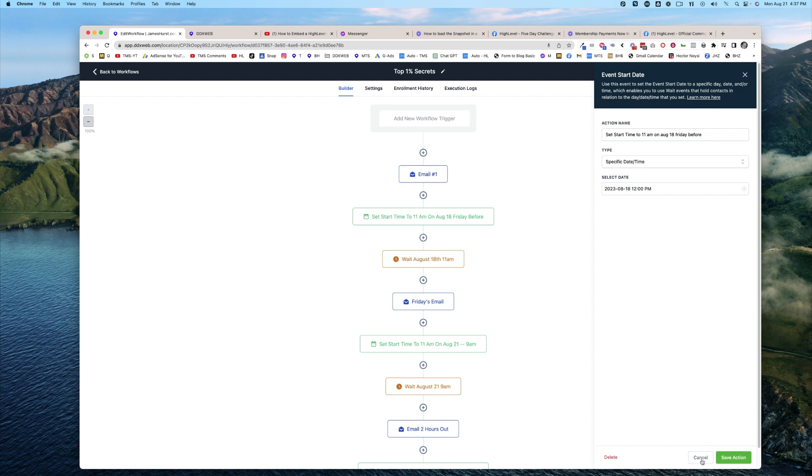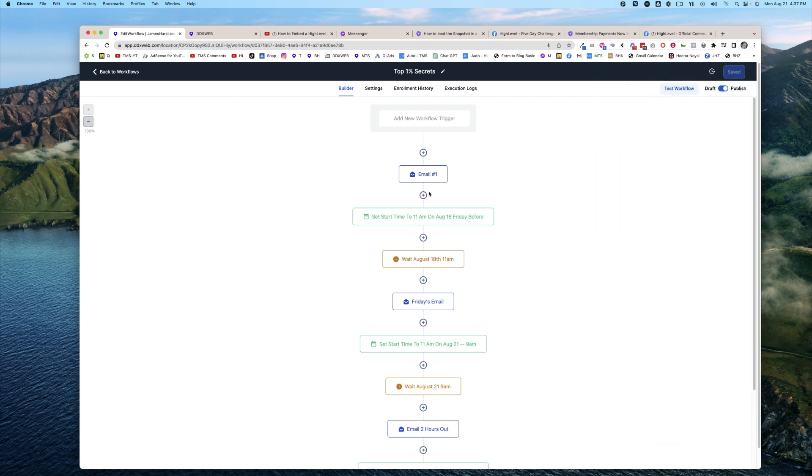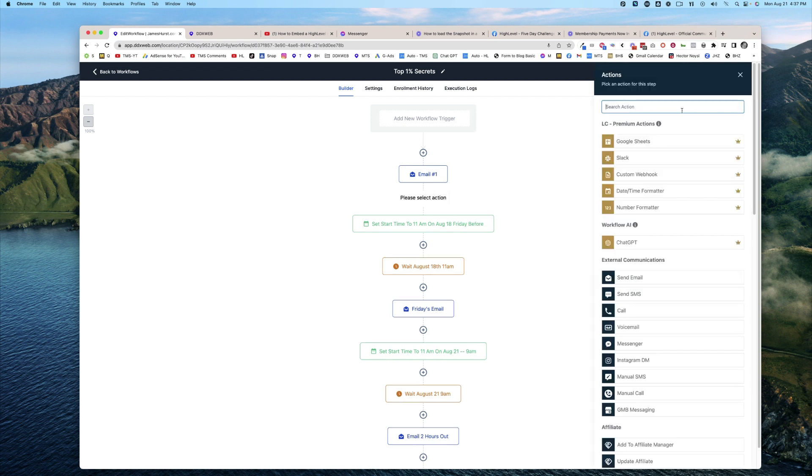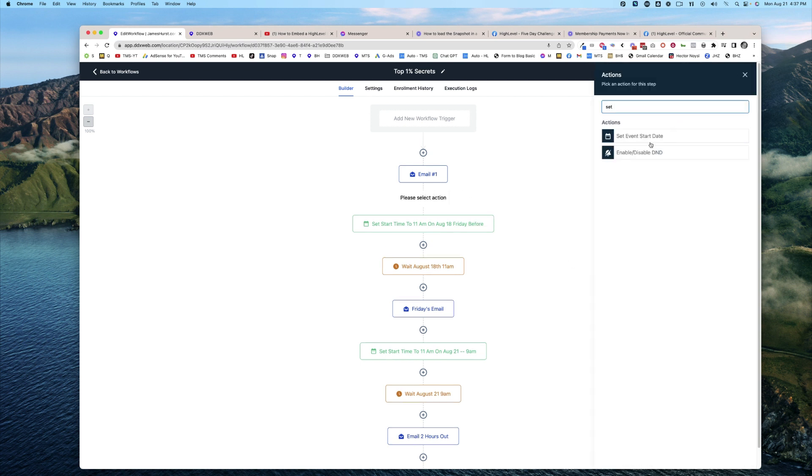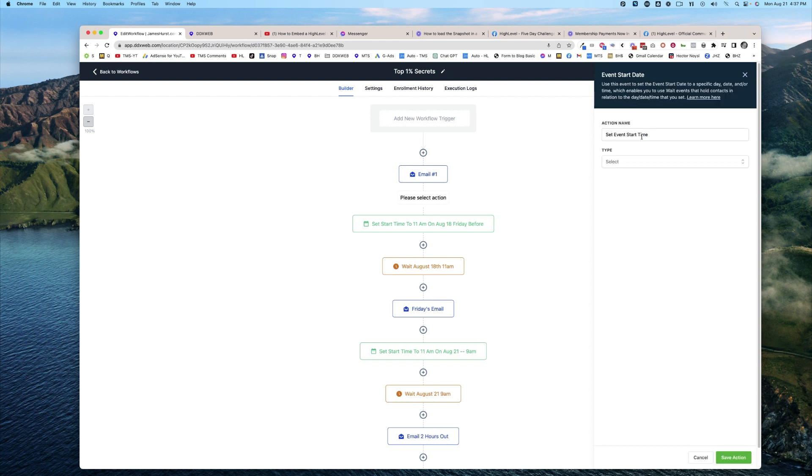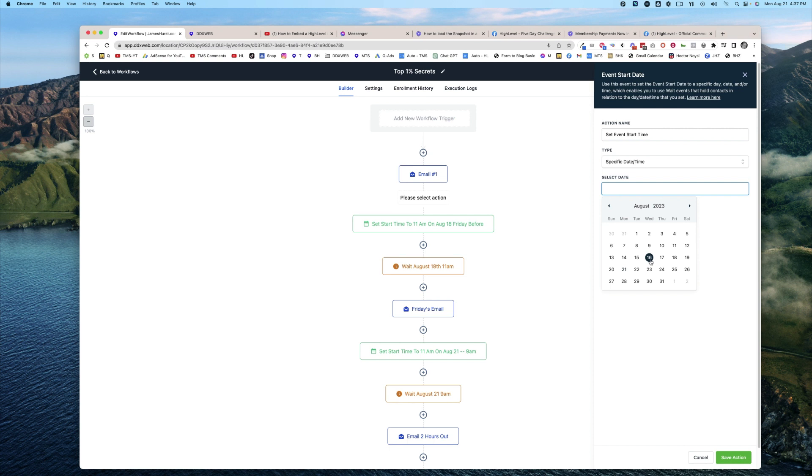So let's go find that together. We're going to hit the plus button, Set Event Start Date. And this is where you would actually pick the exact day and time that you want this thing to go out.